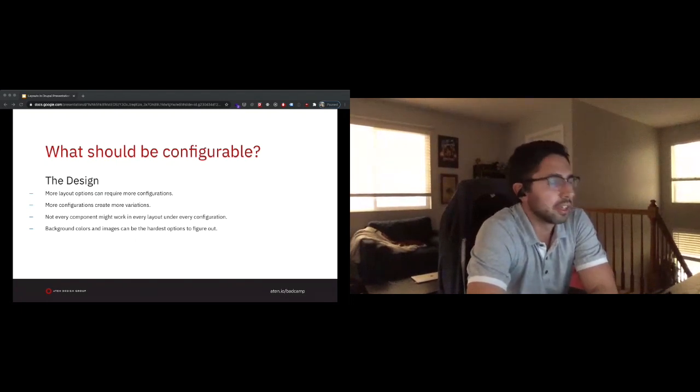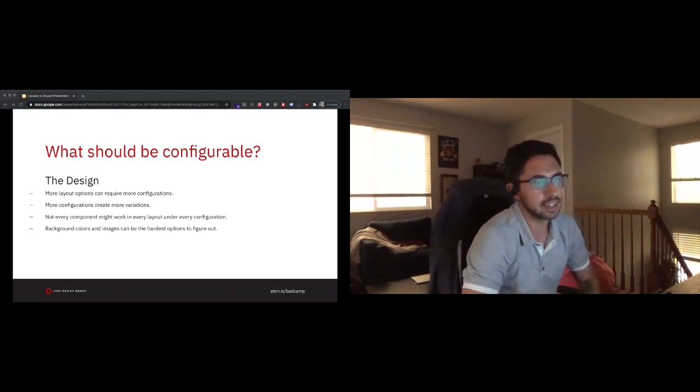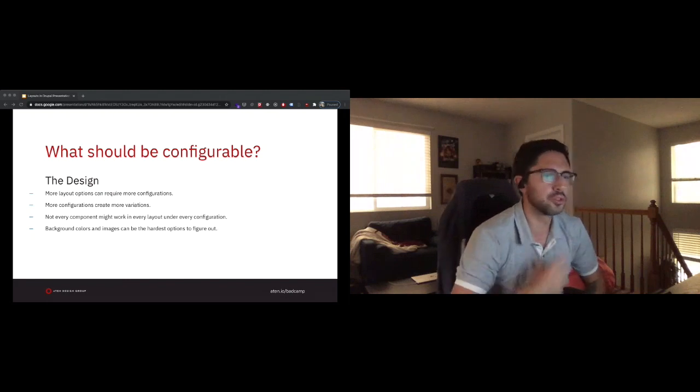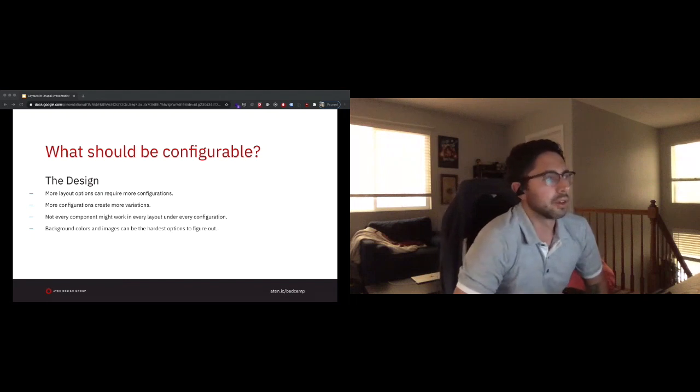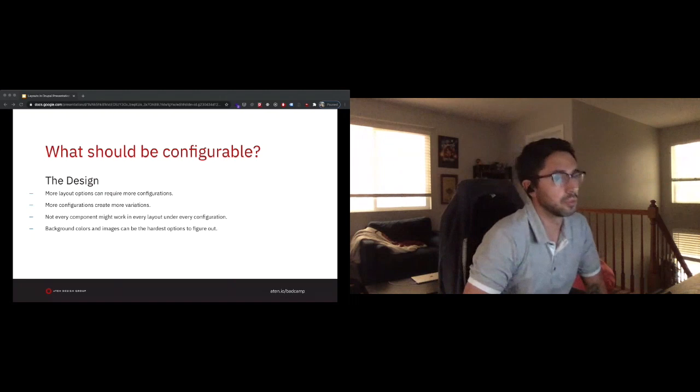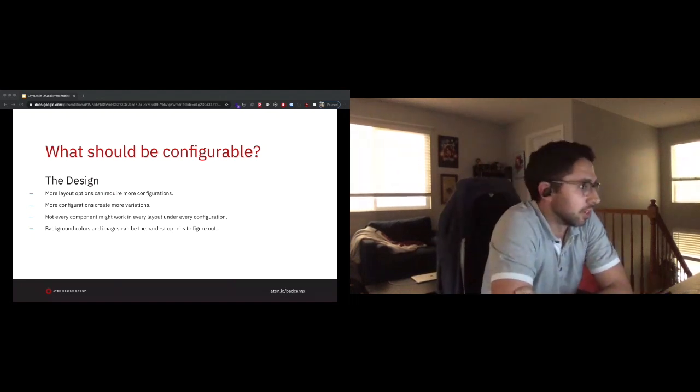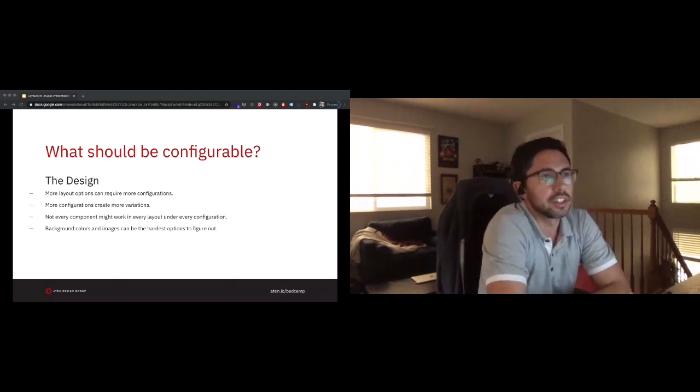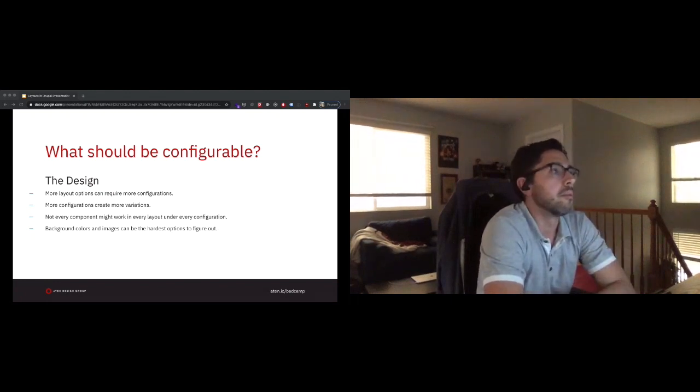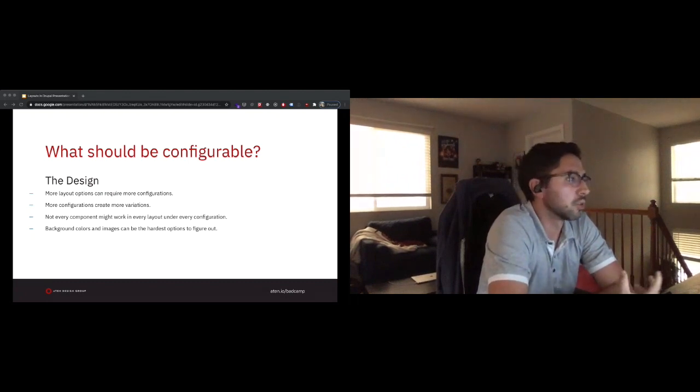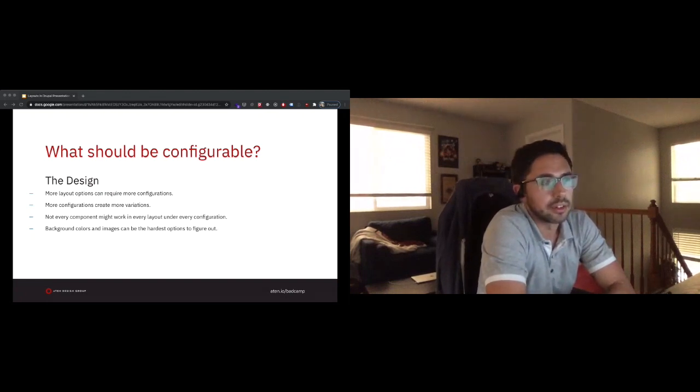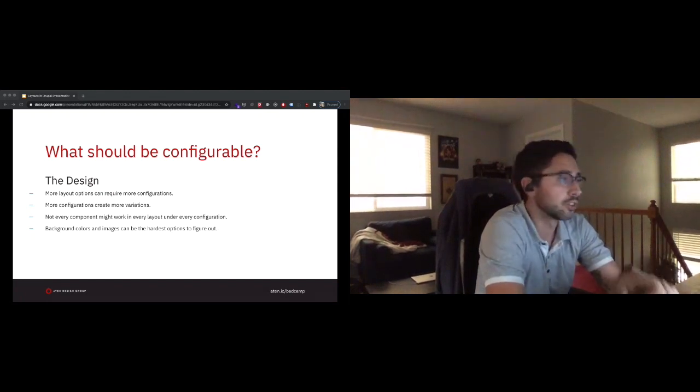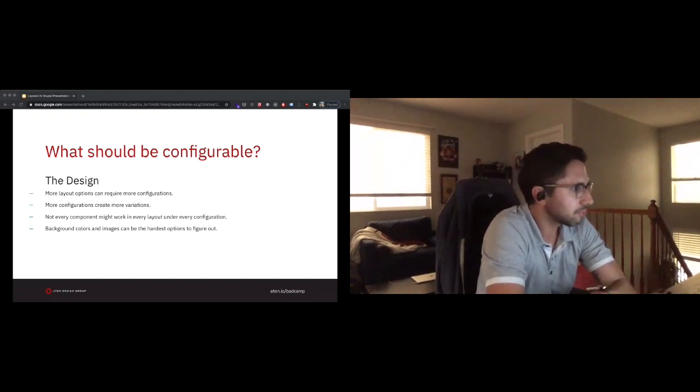The next thing is when I'm looking at designs, the question becomes what should be configurable? Because you can take any design, dissect it a million ways down to its super minute pieces and create an interface around that that is very cumbersome and confusing for users. More layout options require more configurations. All of these configurations start creating more variations, more things that you need to think through. It starts creating a lot more overhead. As much of that as you can limit, I think is going to be ultimately great for the client because they'll be able to make sure everything they're creating looks great, and it's a lot less overhead for you to manage as well.